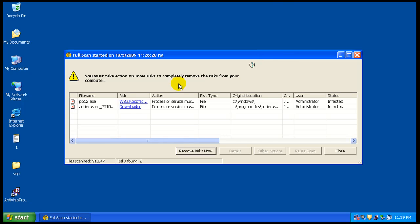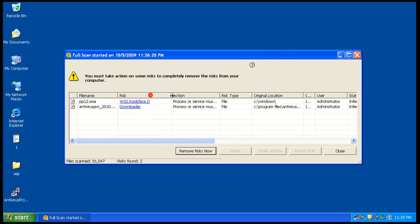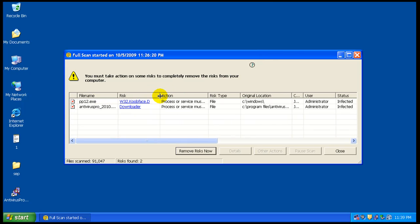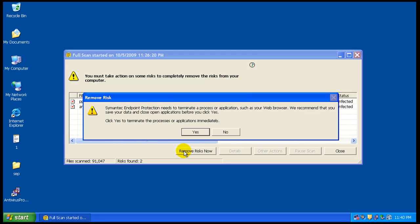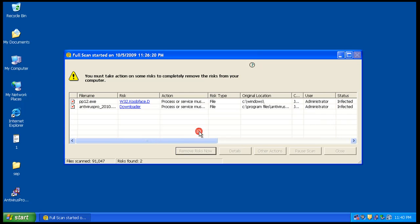Okay, so the scan just finished and it found that kube face trojan again, whatever. And it seems that you can't get rid of it for some odd reason. But it did find Antivirus Pro now, so let's see what it can do here.